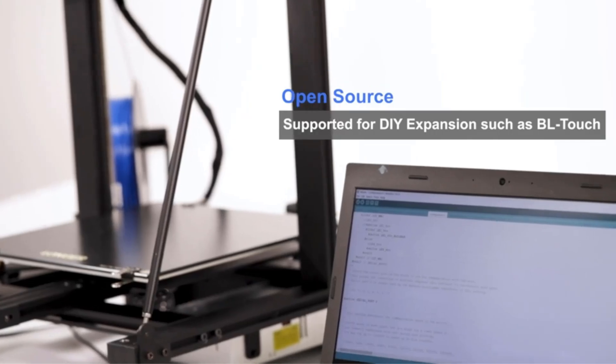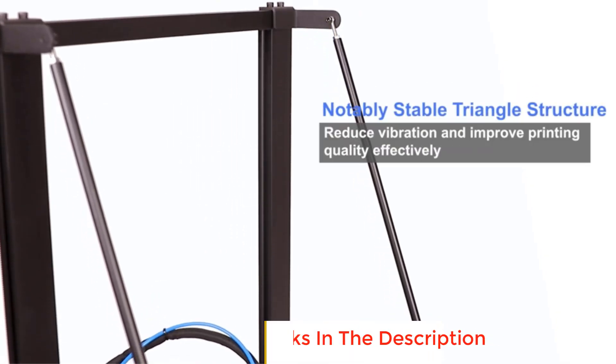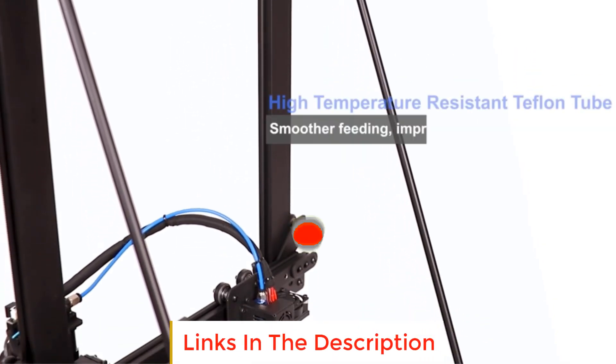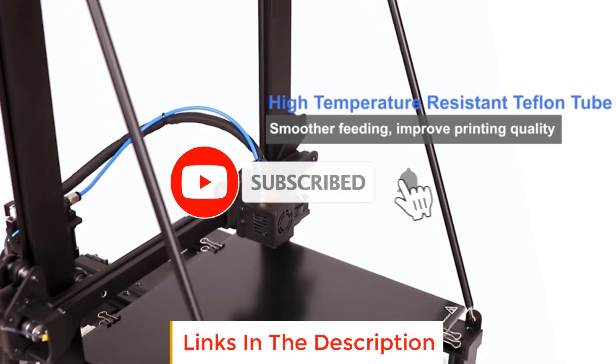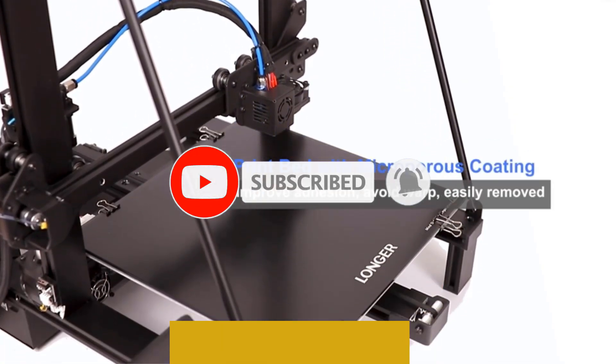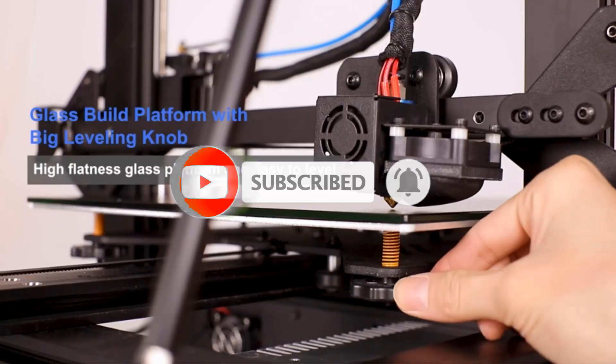If you need more information about these products, please check the description section below and don't forget to subscribe to our channel to get future reviews. Let's dive into the video.